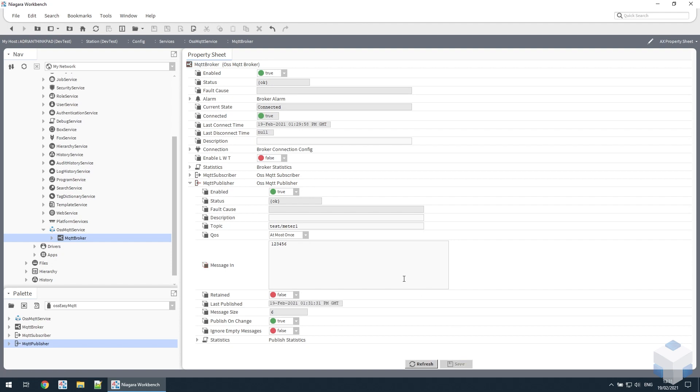As soon as we save that, it gets published because this is set up to publish whenever the message in property changes. That can be adjusted by changing the publish on change property to false.